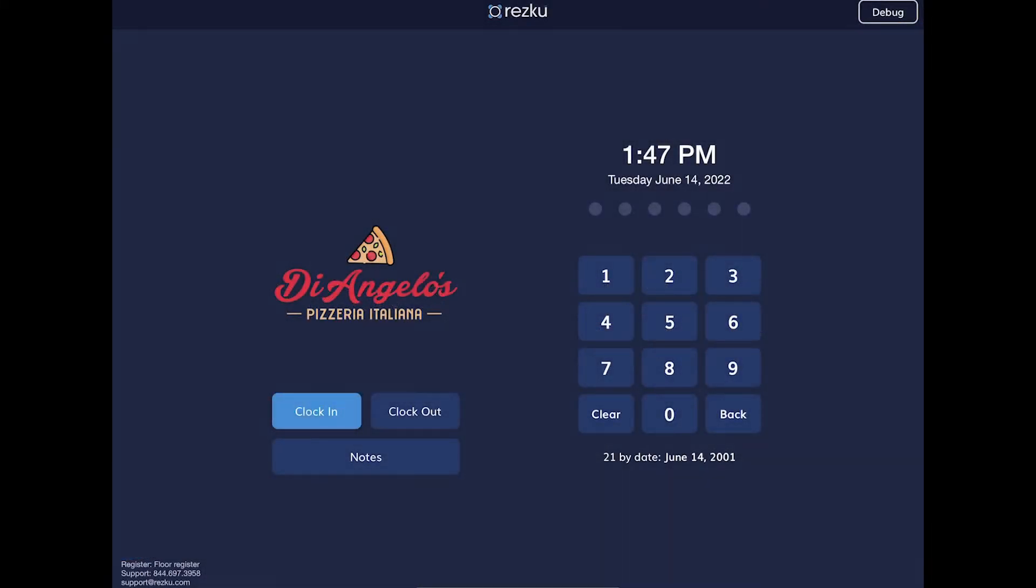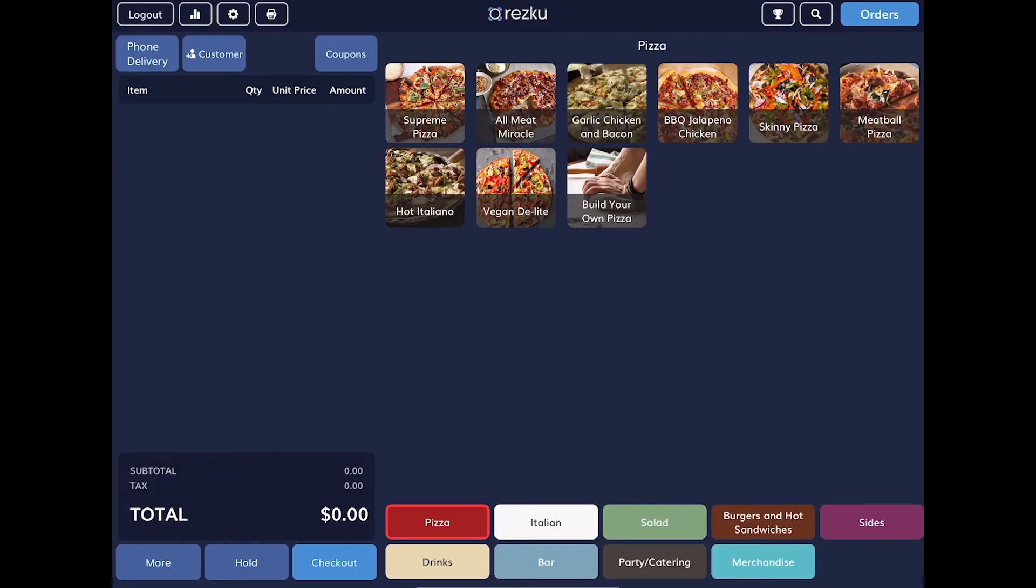Before you can take an order, you'll need to enter your PIN number. All activity on this station is now logged under your account. If you step away from this station, make sure to log out, otherwise the next server will be using your account.